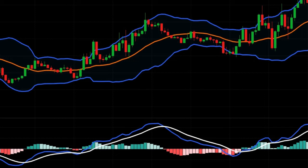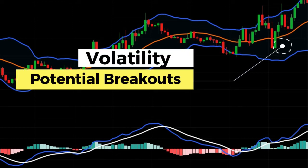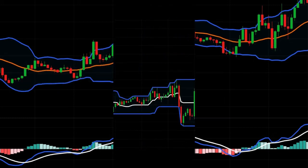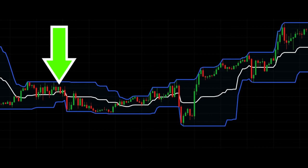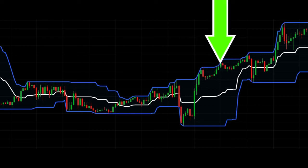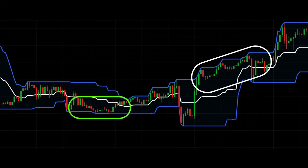Donchian Channels give you a simple way to assess two different types of information: volatility and potential breakouts. For volatility — is the channel narrow? If so, that tells you volatility is relatively low. Is the channel wide? If so, that tells you volatility is relatively high. For potential breakouts, when the price touches the upper or lower band of the Donchian Channel, that can signal that you should buy or sell.